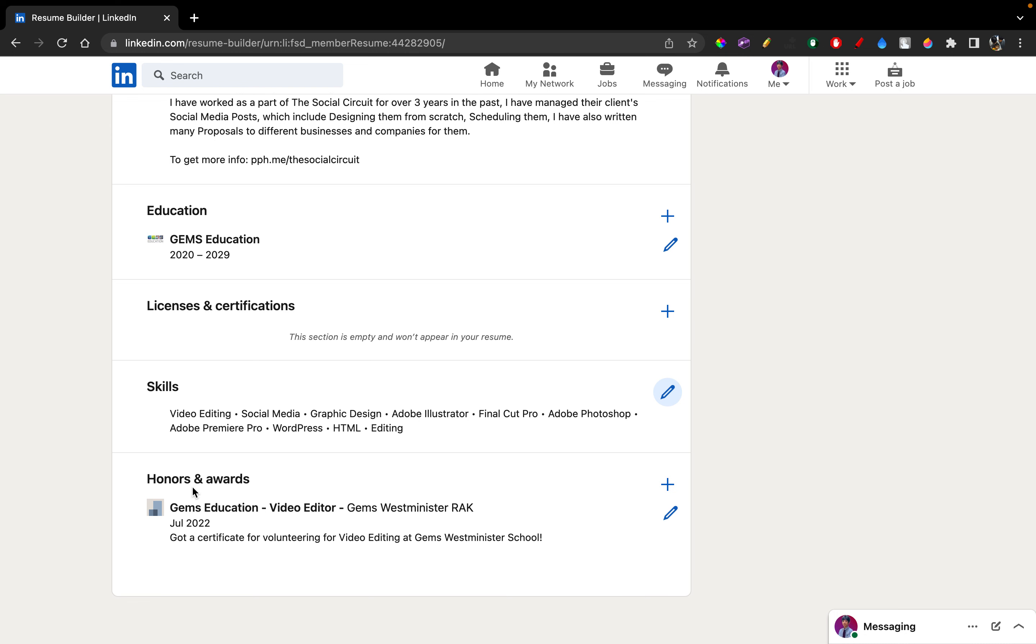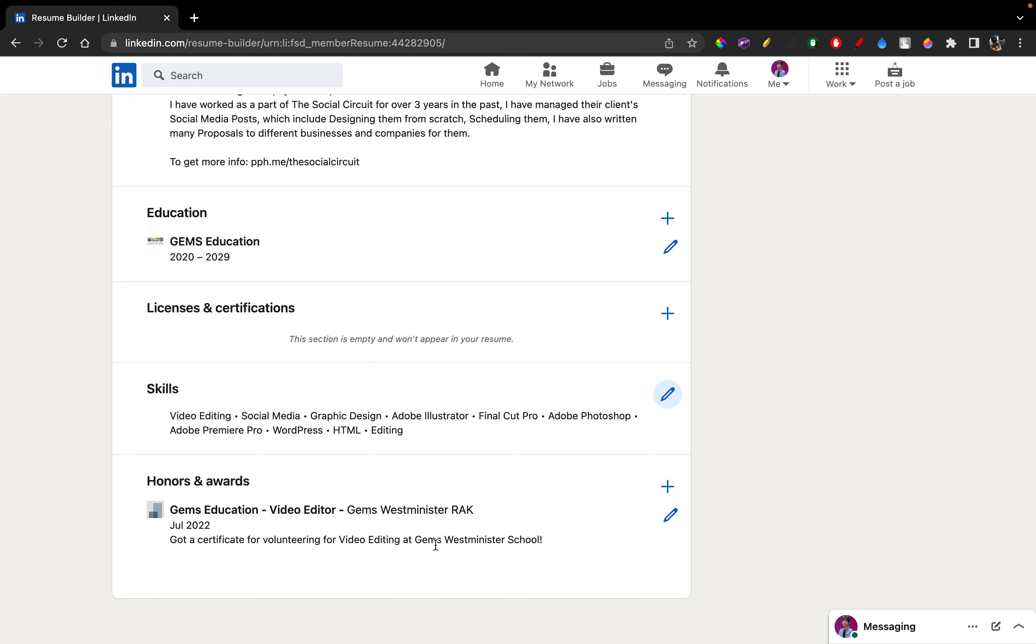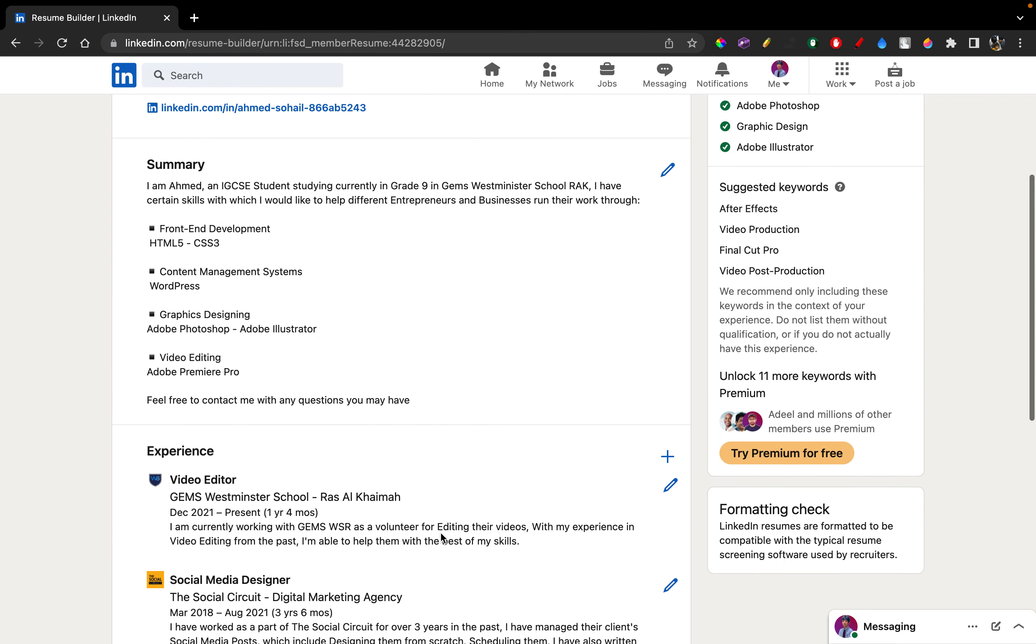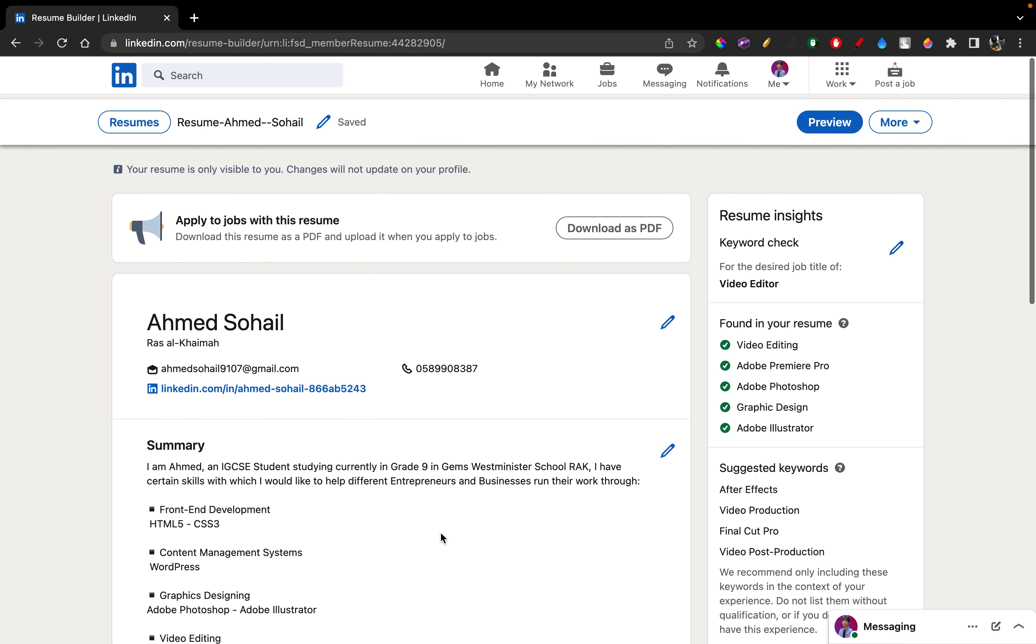And the next we have honors and awards. So any certificates or anything special you've got during your education lab, during your university, you can just put it here. And yep, your resume is built up.